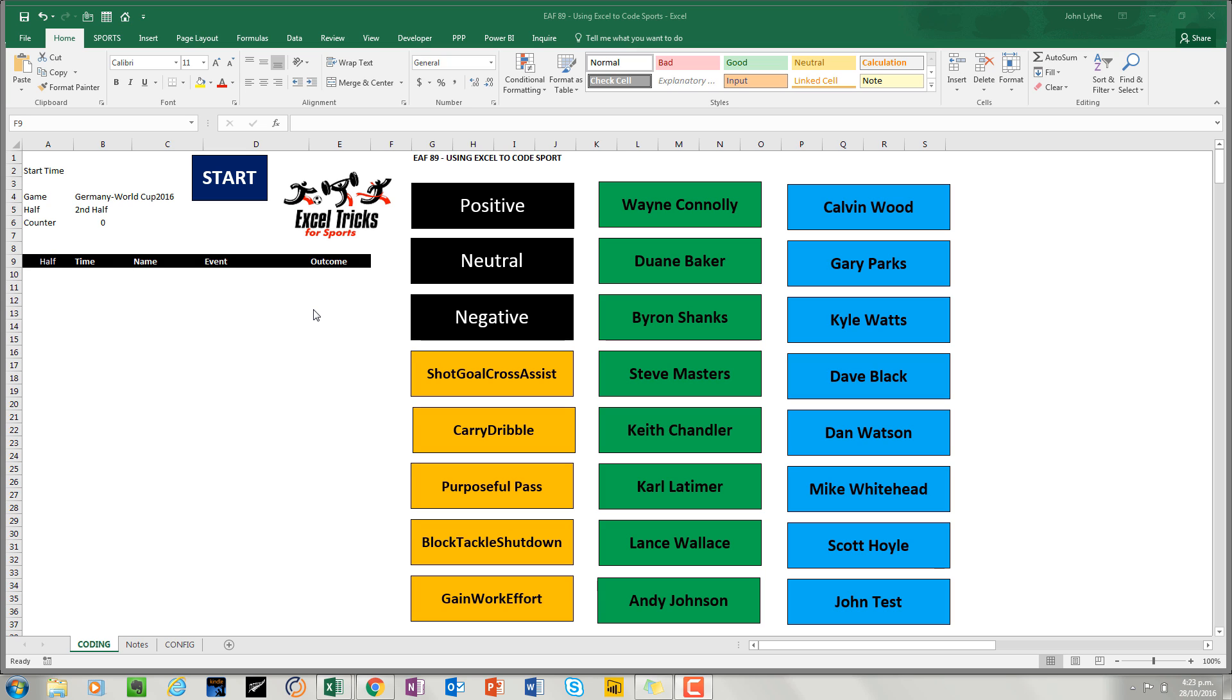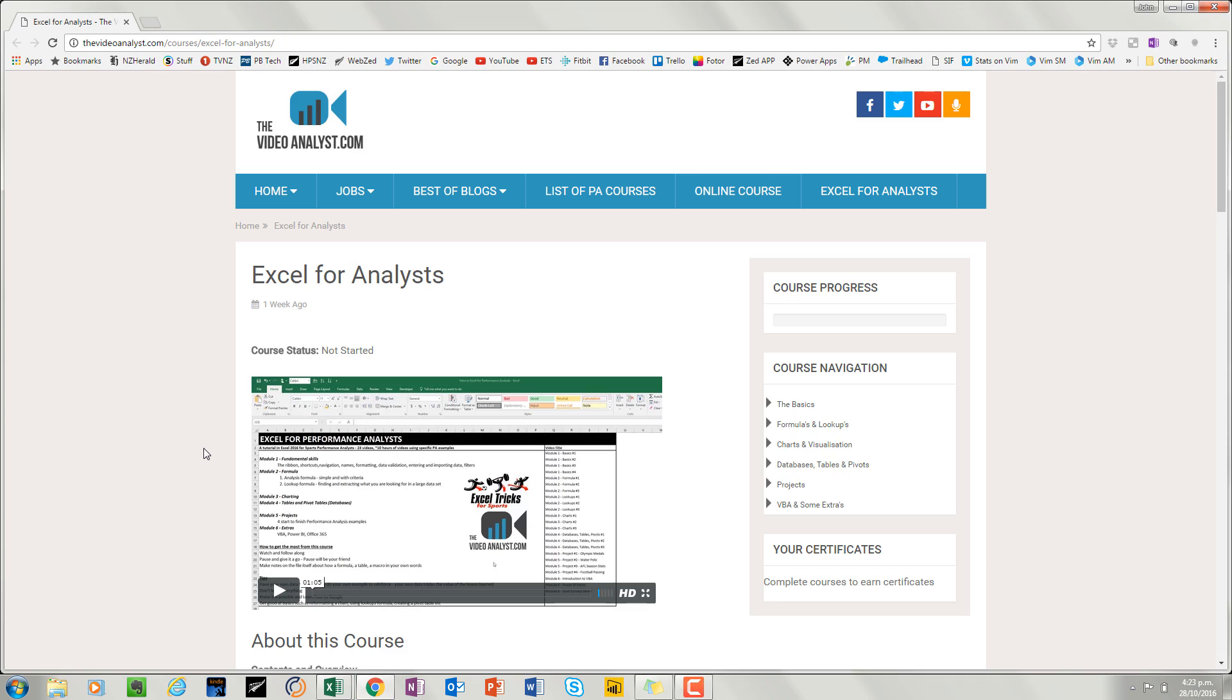Before we get into the video, I just want to draw your attention to something. If you go to videoanalyst.com, you will see that there is an Excel for Analyst training course.